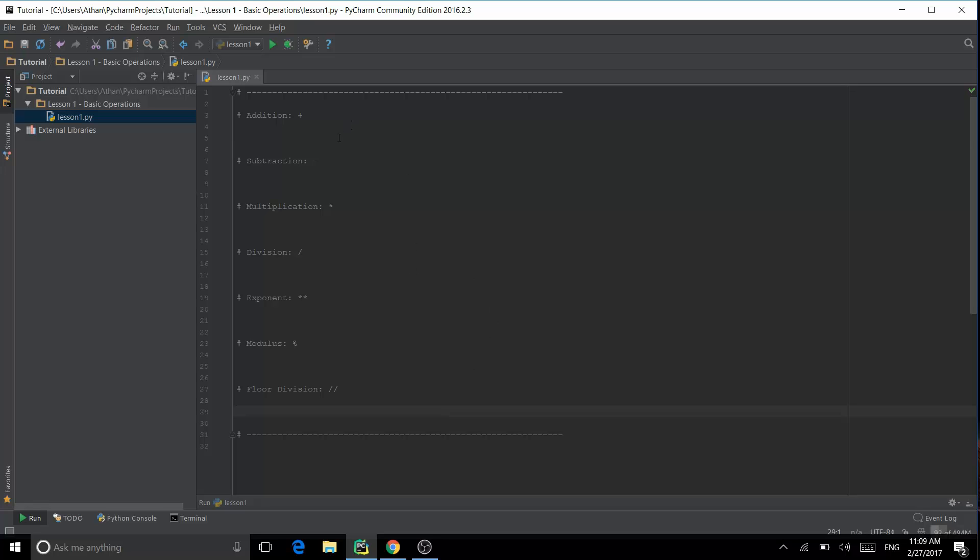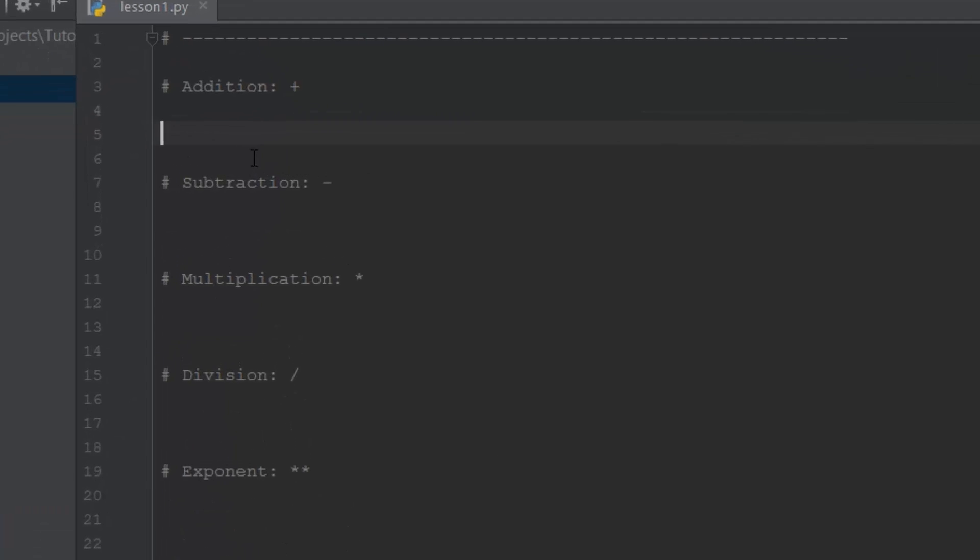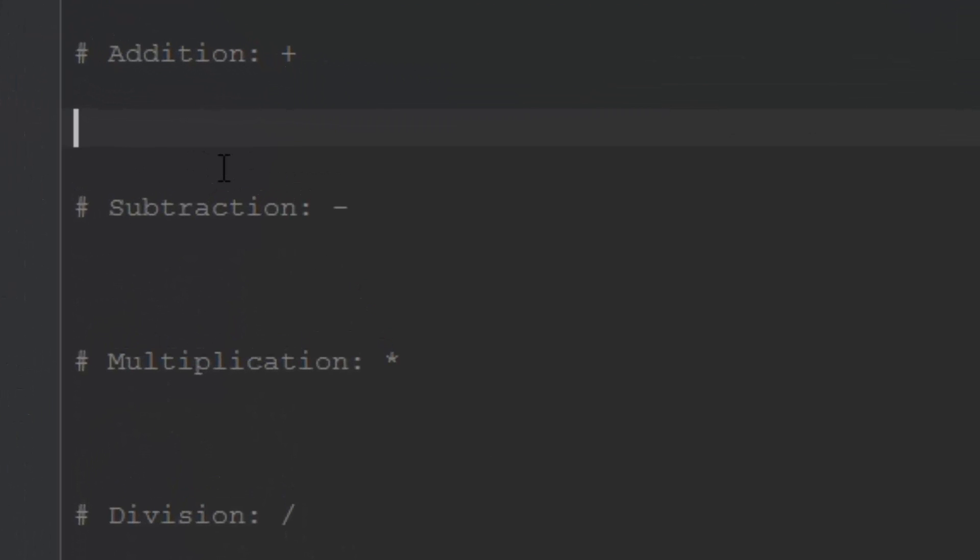Without further ado, let's get started. We're doing lesson one today: basic operations. We're just using arithmetic operations in this one - things like subtraction, addition, multiplication, and division.